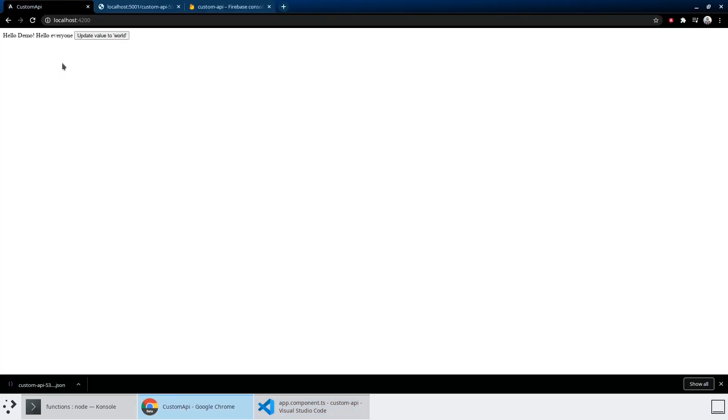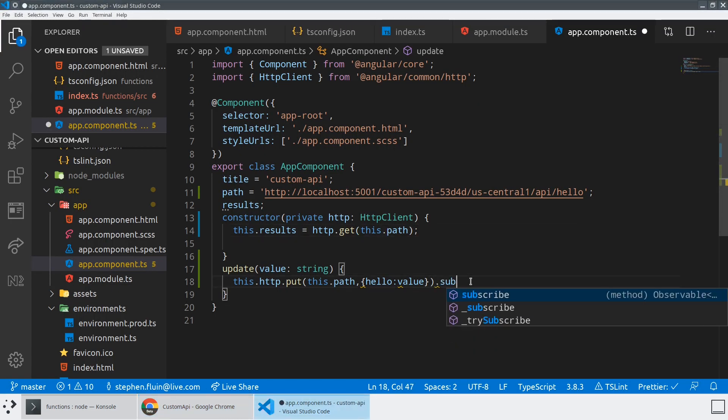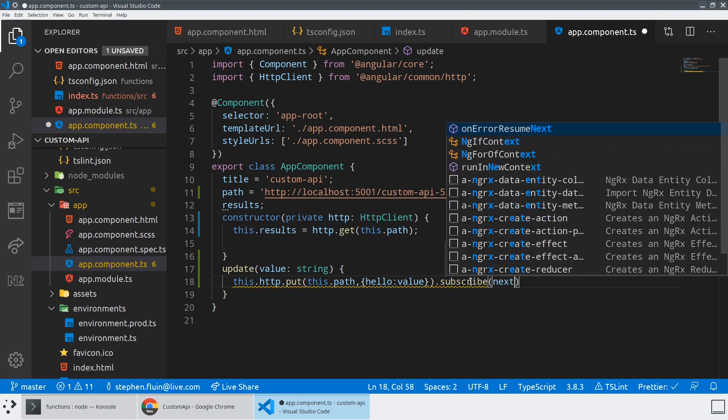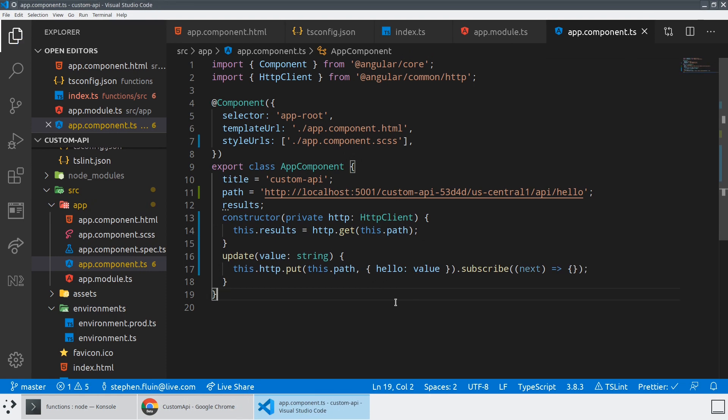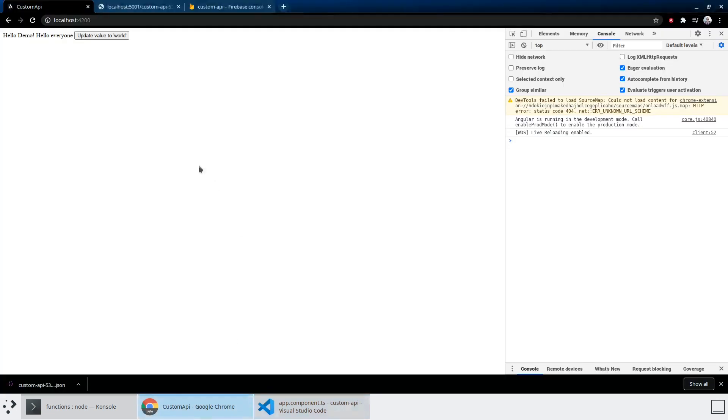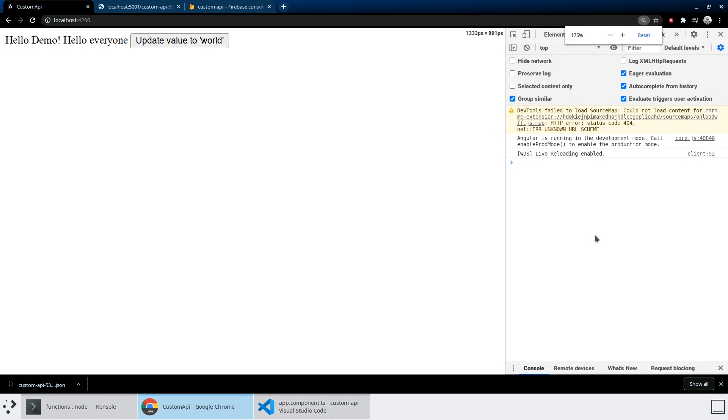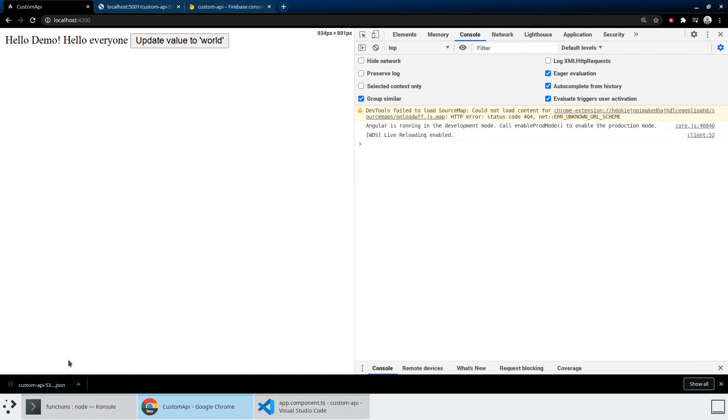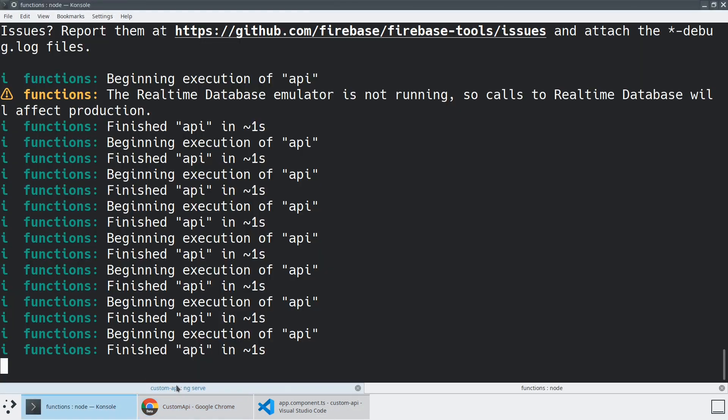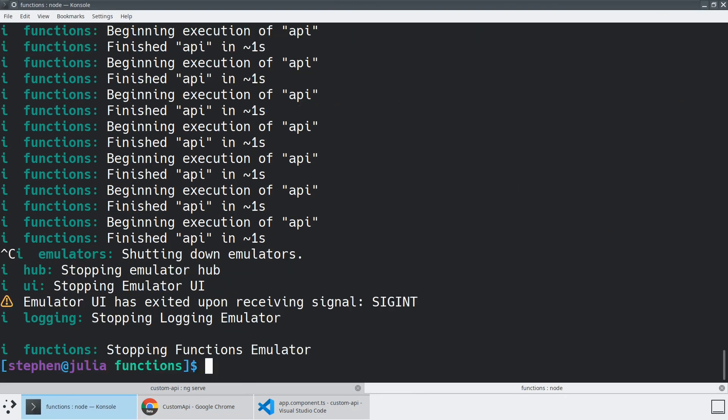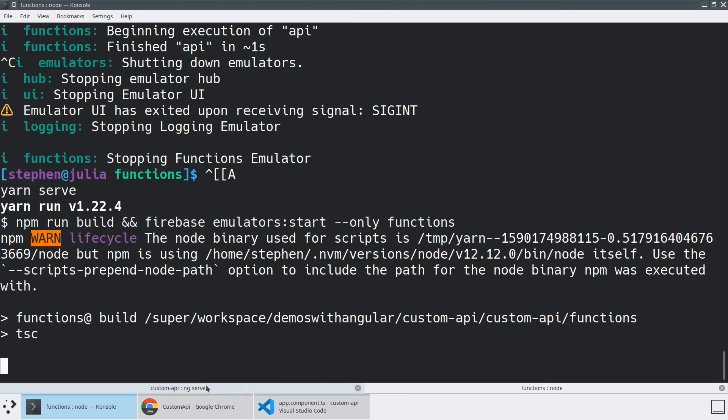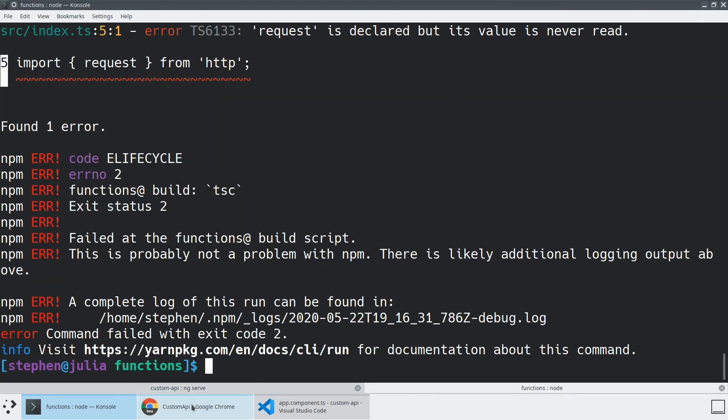And then here we can say the hello property is going to equal value. So if we take a look at our API, we should see update value to world. When we click on this, we actually need to subscribe so that we actually execute that function and not just define it.